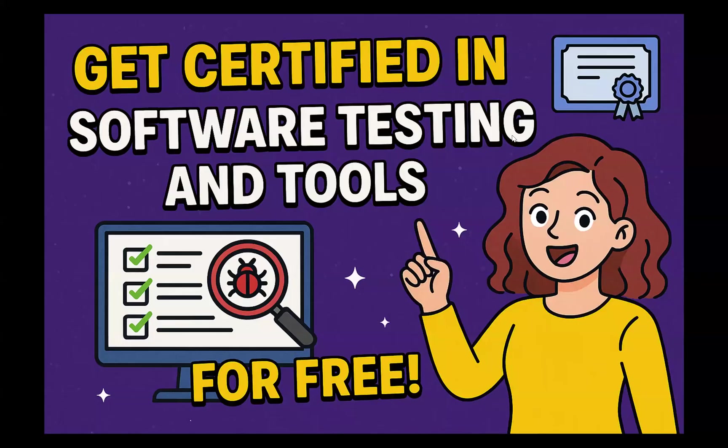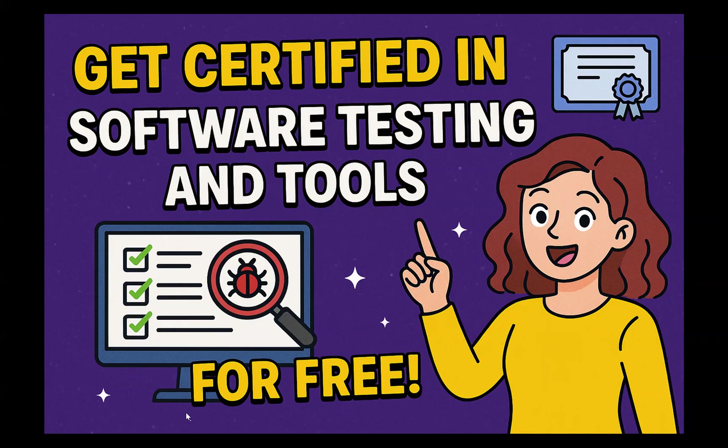Hello all, welcome back. In this session, I'm going to share an interesting website from where software testers can get certified on software testing and various software testing tools for free of cost.